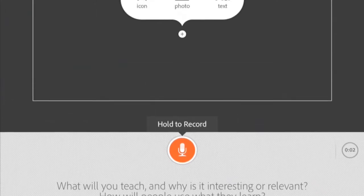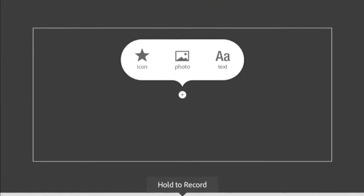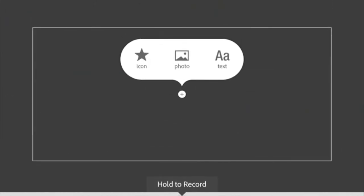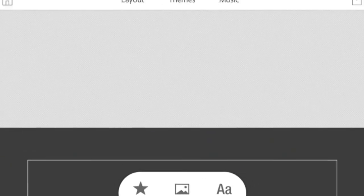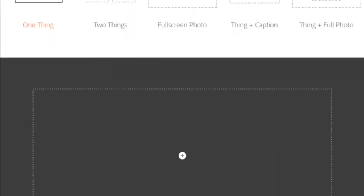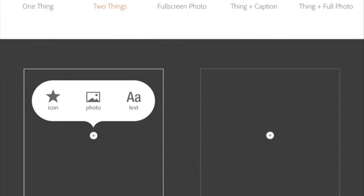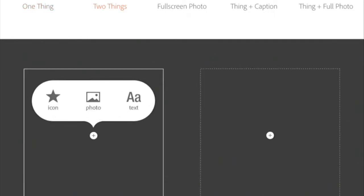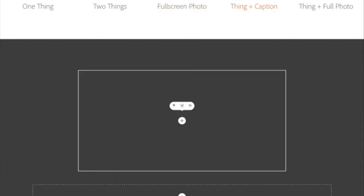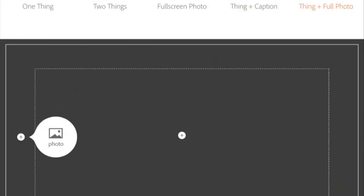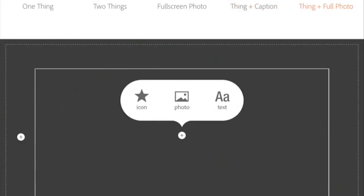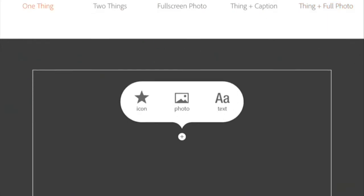This is essentially how it works. You have a slide, and on the slide you have three options as to something you can add: you can add an icon, a photo, or text. You have several different layouts. I can have one picture here, two pictures here, a picture that fills almost the entire pane, a photo with a caption, or almost a background image and a smaller image inside.